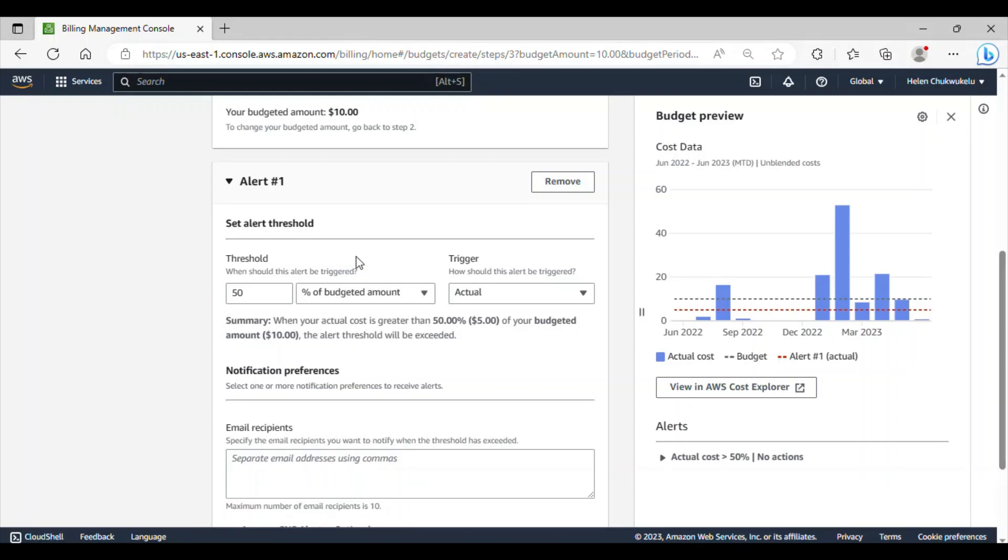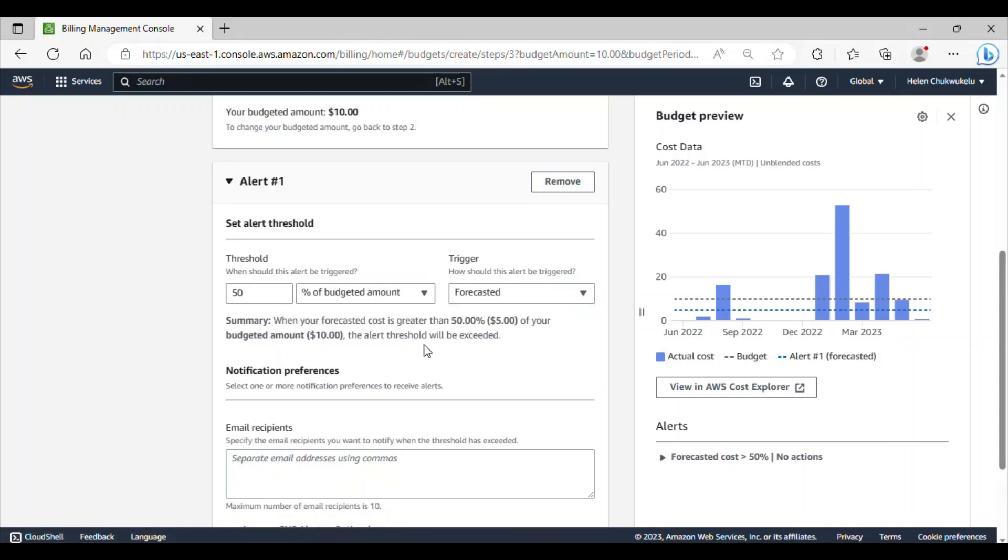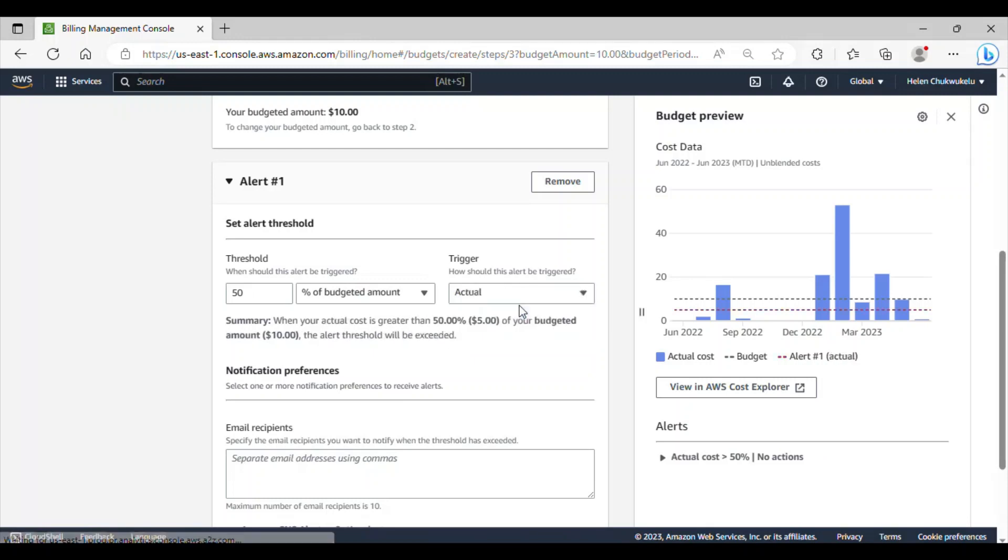So, what happens is that if the actual cost exceeds 50% of my budgeted amount, which is five dollars, it will trigger an alert indicating that the alert threshold has been exceeded. You can as well choose forecasted and this forecasted summary says that when your forecasted cost is greater than 50% of your budgeted amount, then the alert threshold will be exceeded. I want to go with this actual trigger.